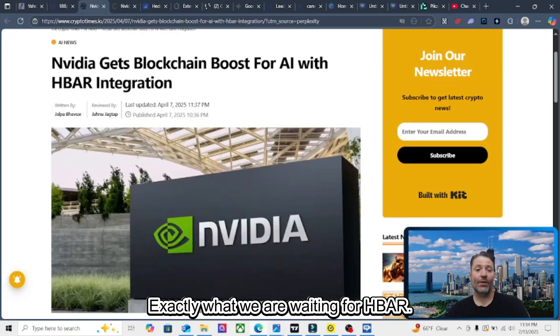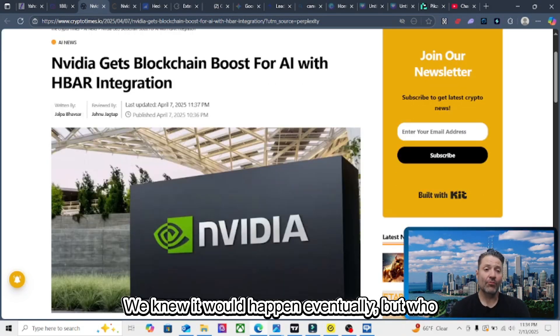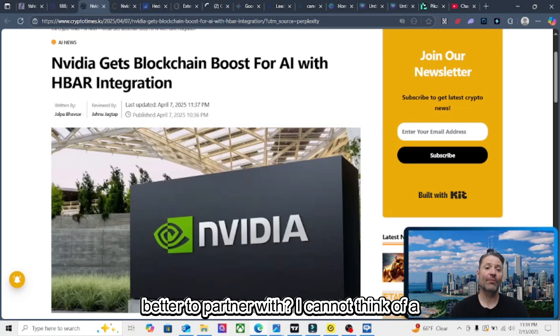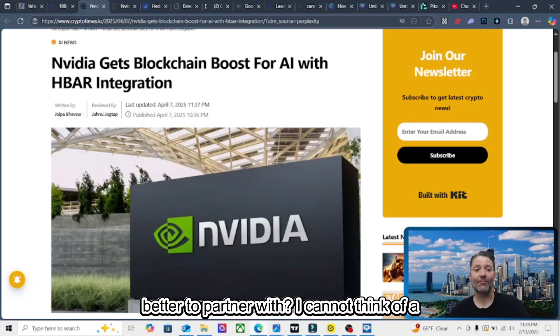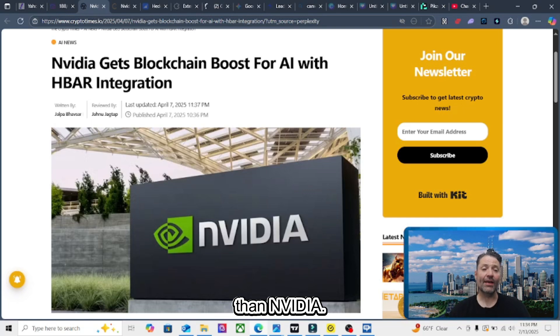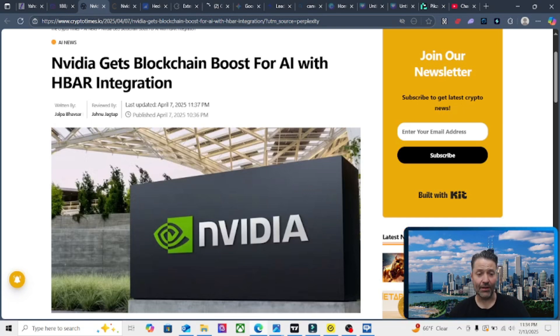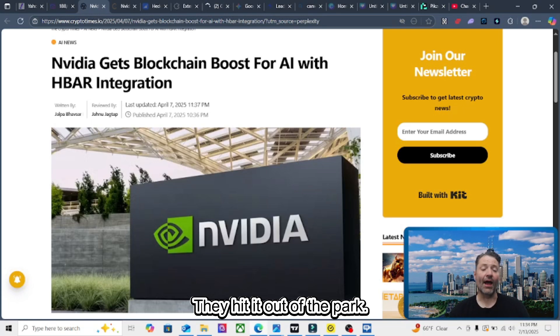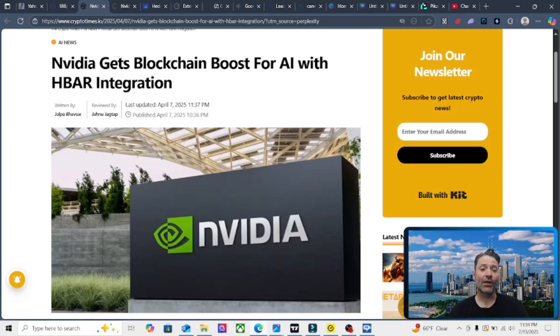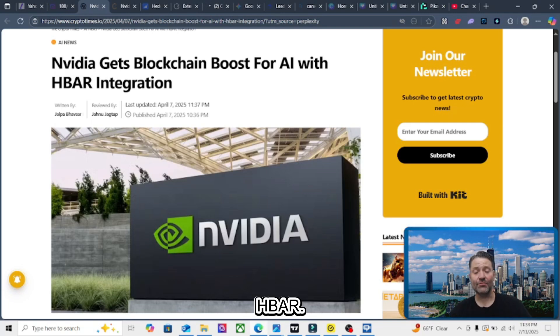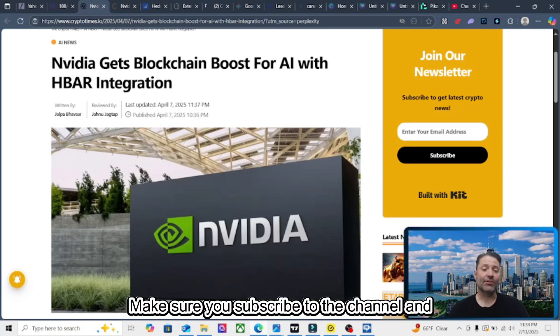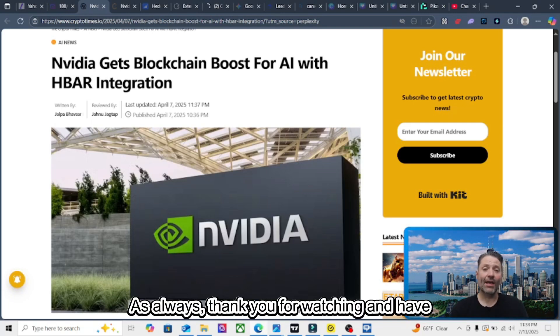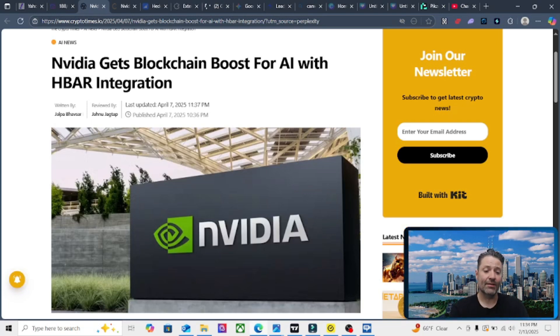Exactly what we are waiting for for HBAR. We knew it would happen eventually, but who better to partner with? I cannot think of a better partner than NVIDIA. This is a home run grand slam. They hit it out of the park. Great congratulations for Hedera Hashgraph HBAR. Make sure you subscribe to the channel and like this video. As always, thank you for watching and have a great day.